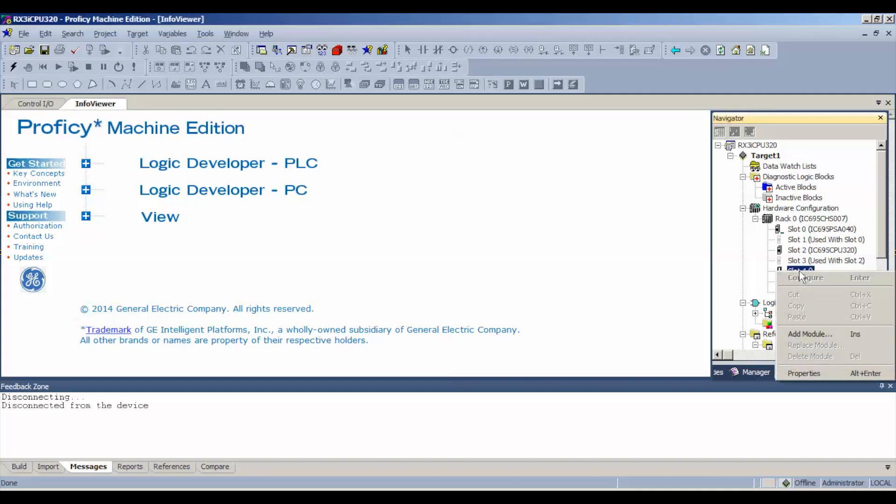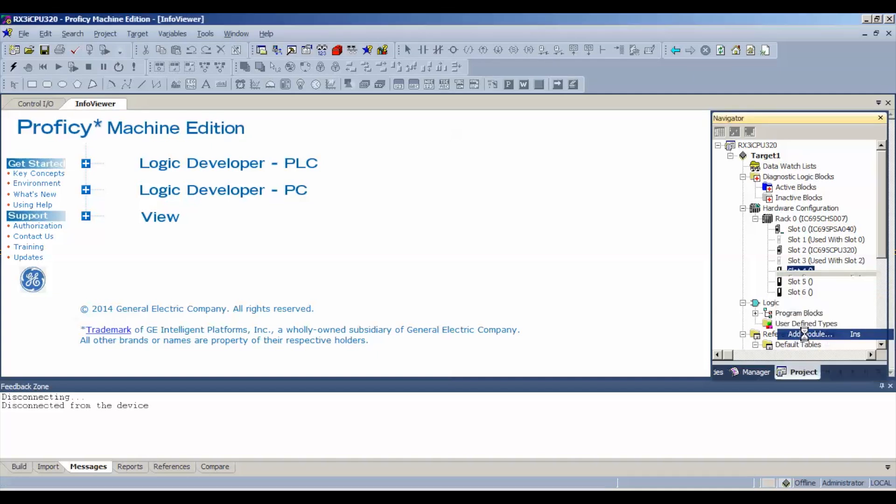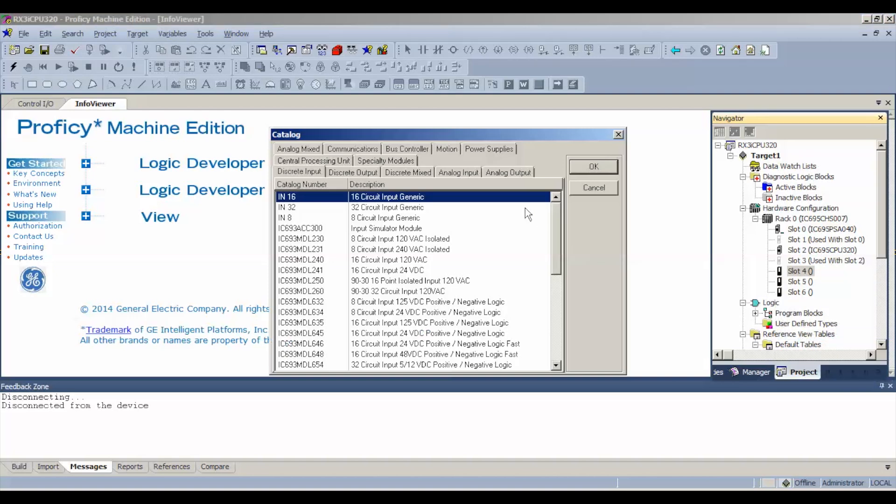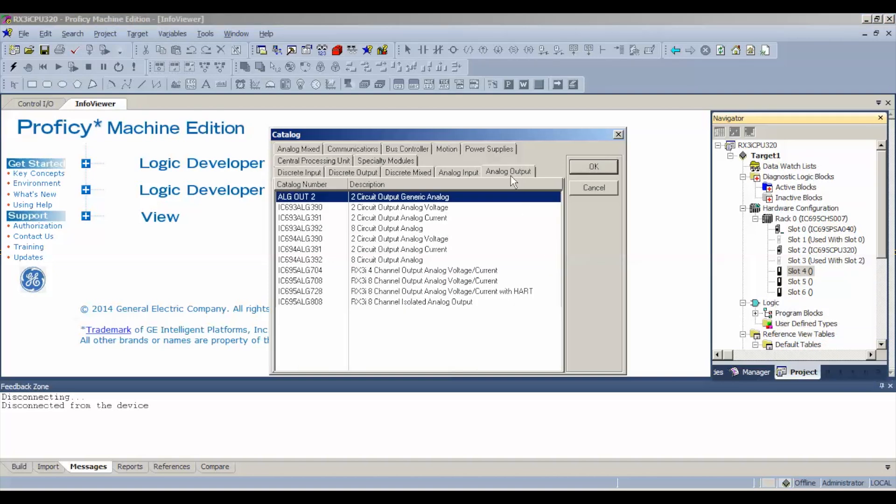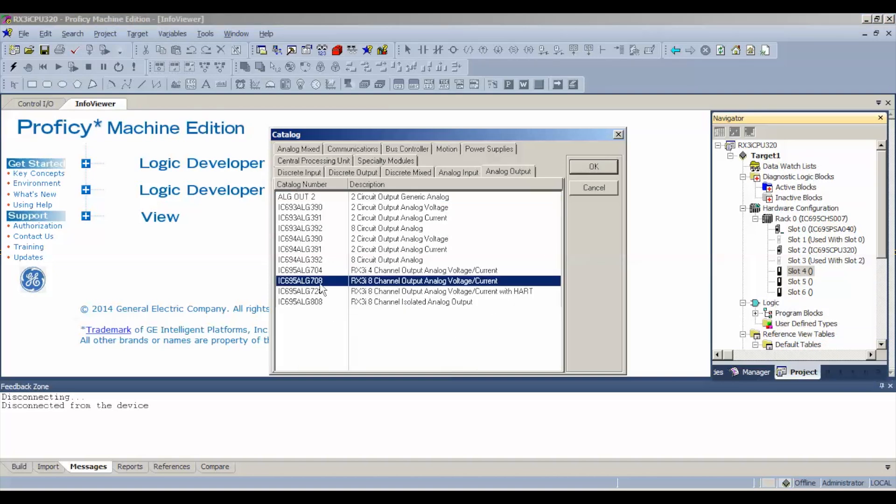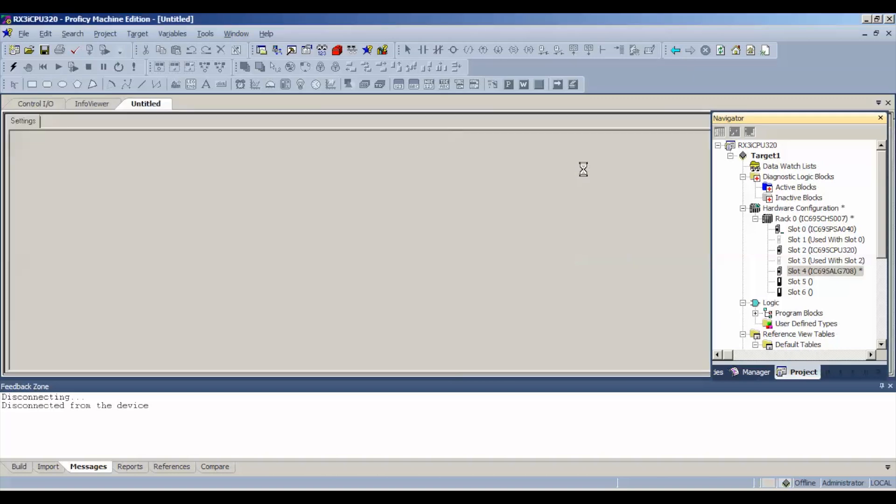We're going to right click or you could double click on slot four, add module, analog output, and we want to select the IC695ALG708 and hit okay.